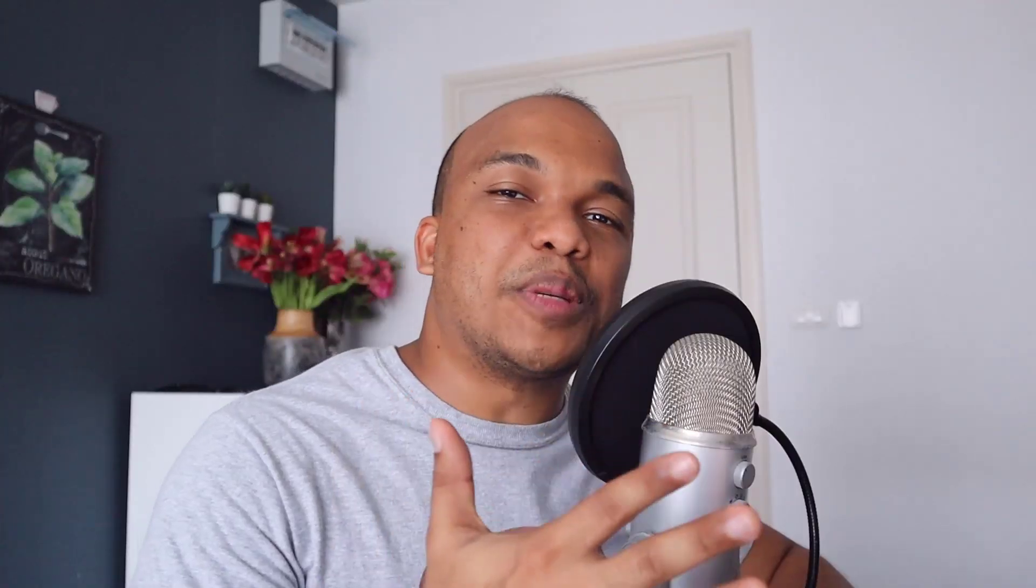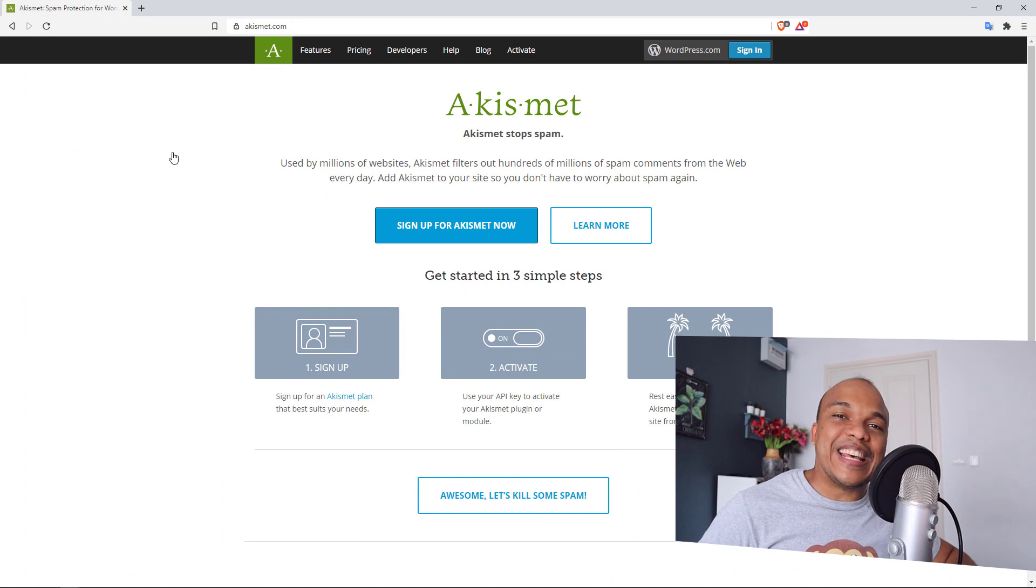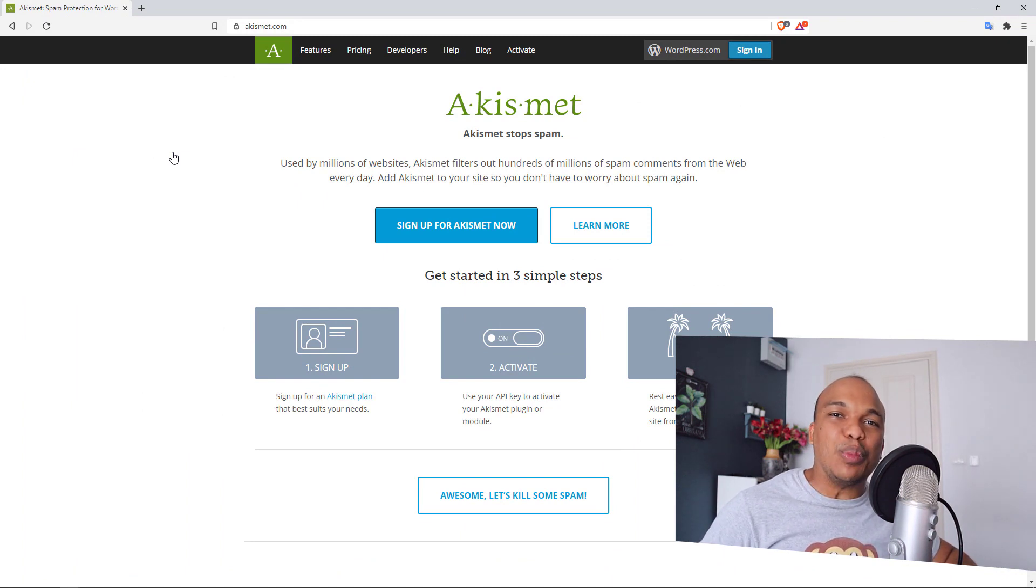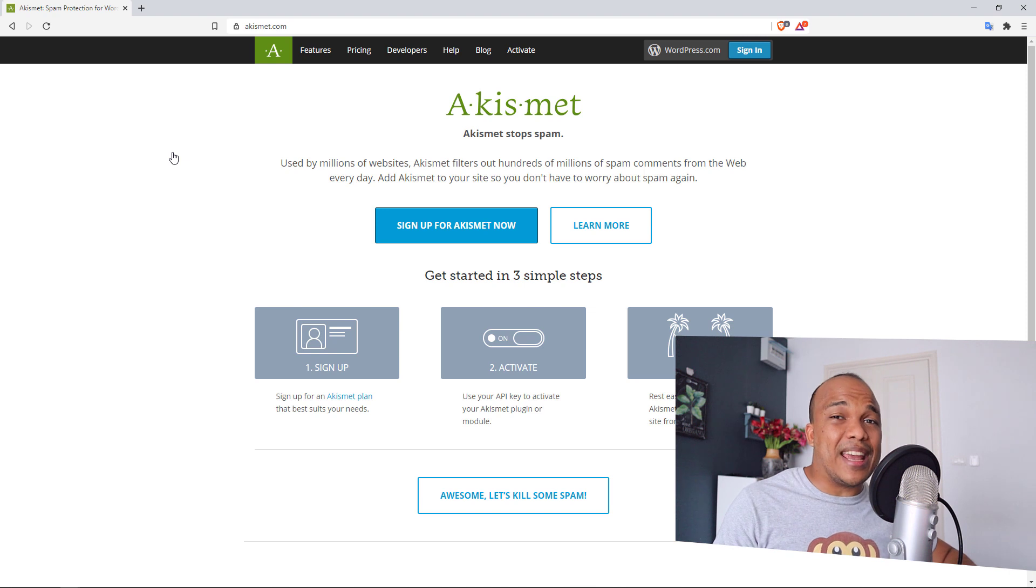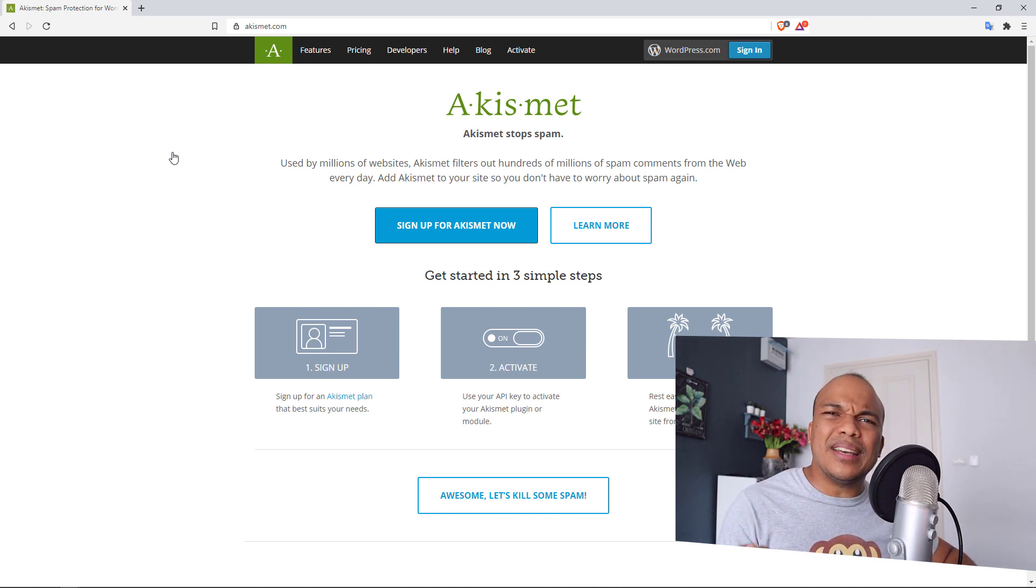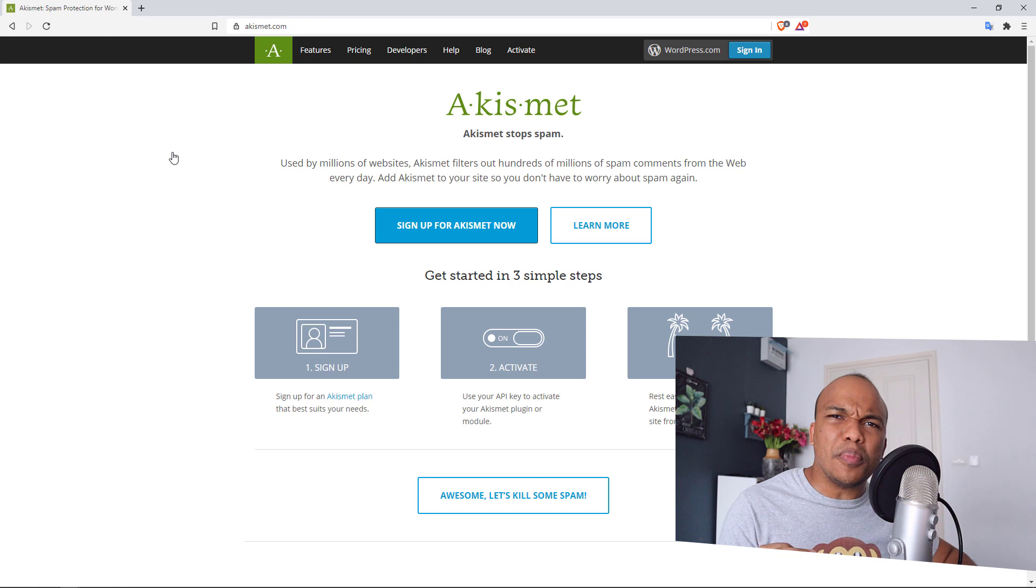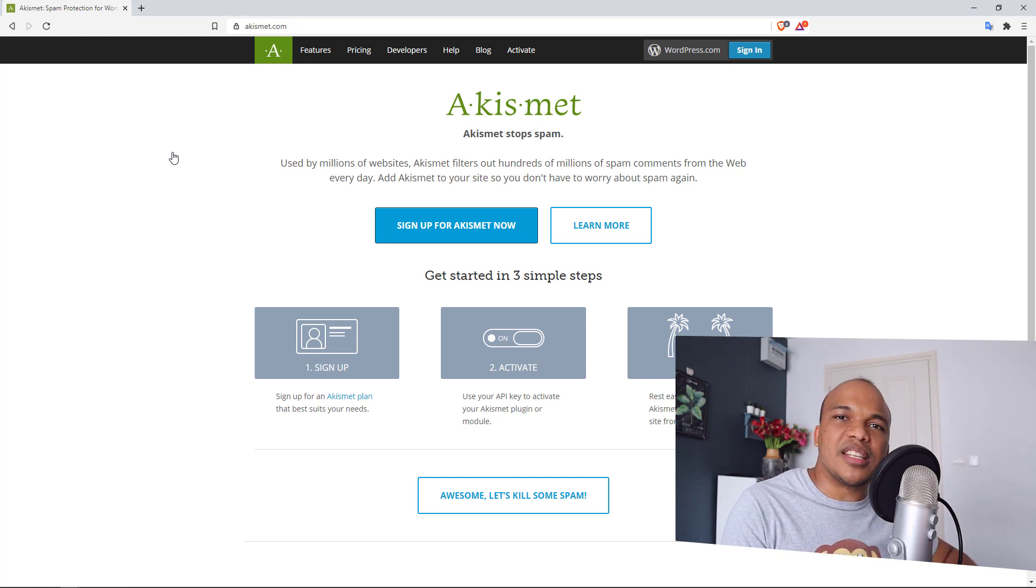Now the next plugin on this list might be a bit of a surprise because it's not exactly what you'd call a sexy plugin, but it is Akismet. What Akismet does is that it fights against spam comments on your website. Spam comments are horrible because they not only affect your Google ranking, but it actually is a big turnoff for people.